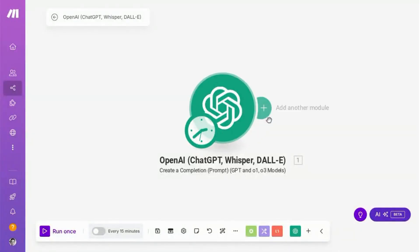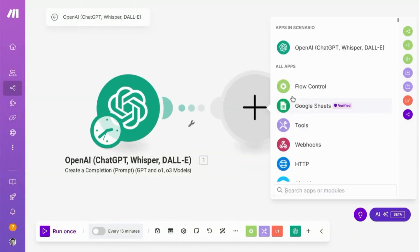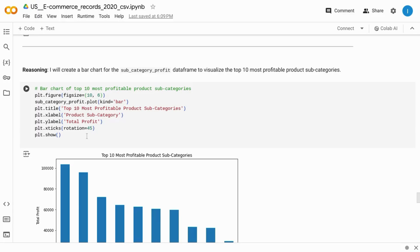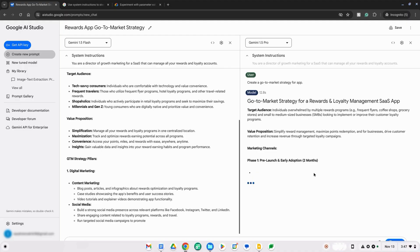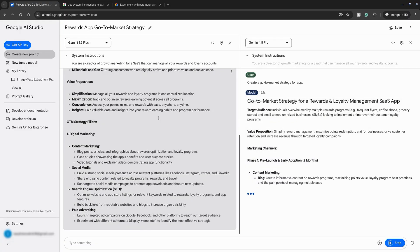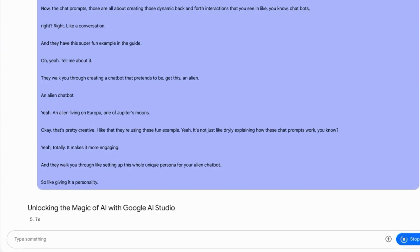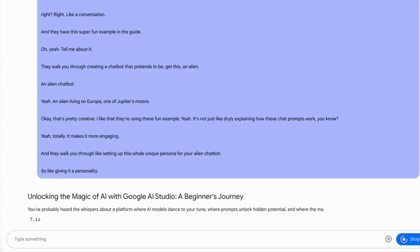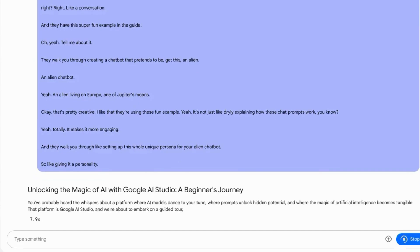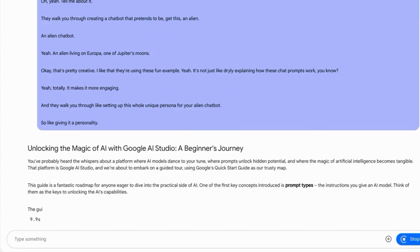Now we can add another module to this automation. If you found this useful, like the video and leave a comment. If you want more content on AI, workflow automation, and analytics, subscribe to the channel.